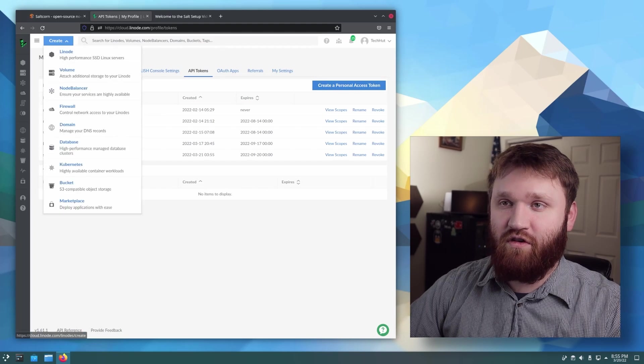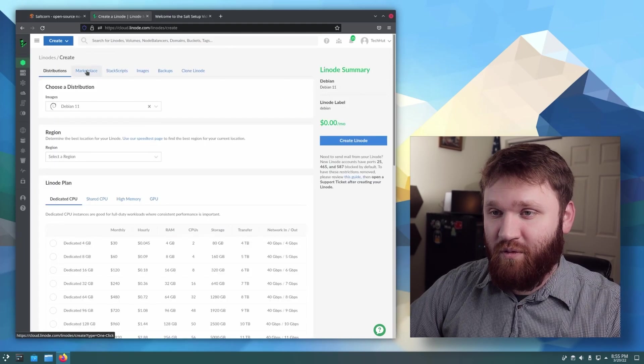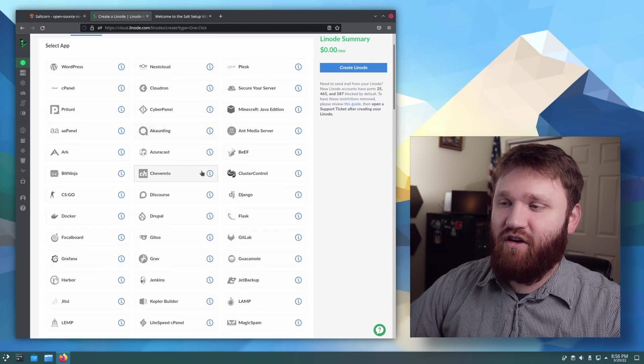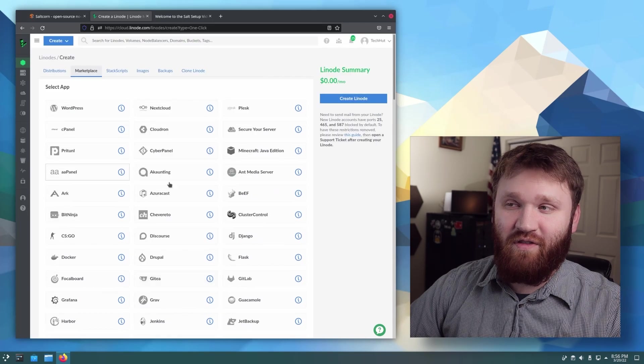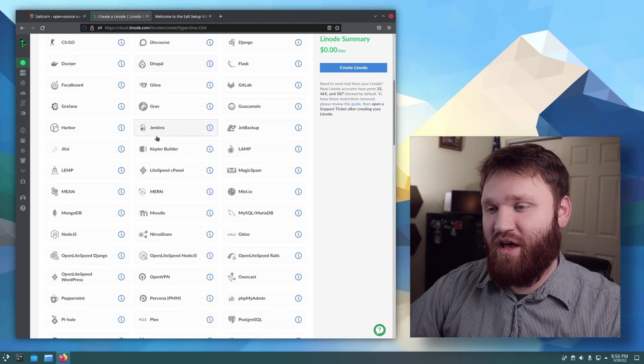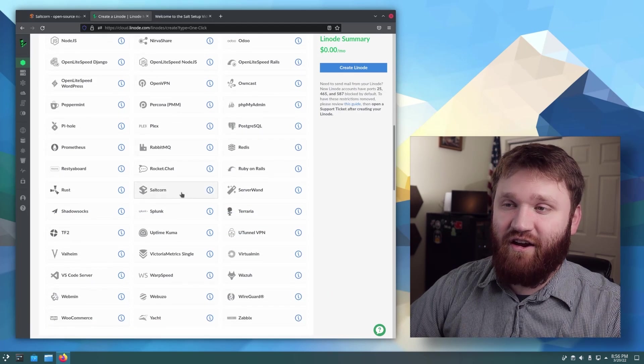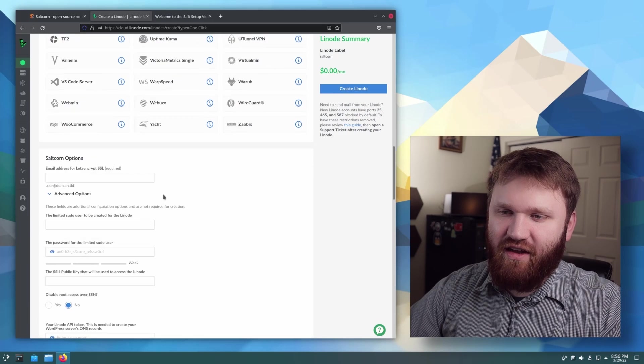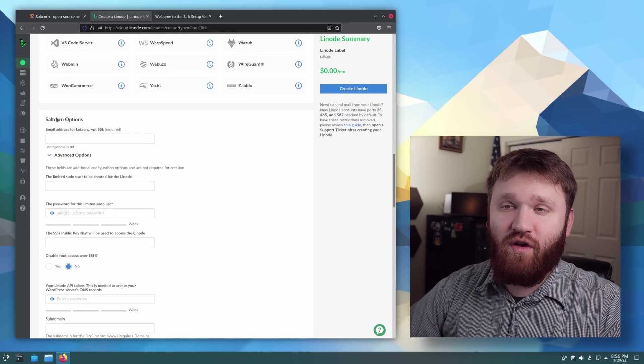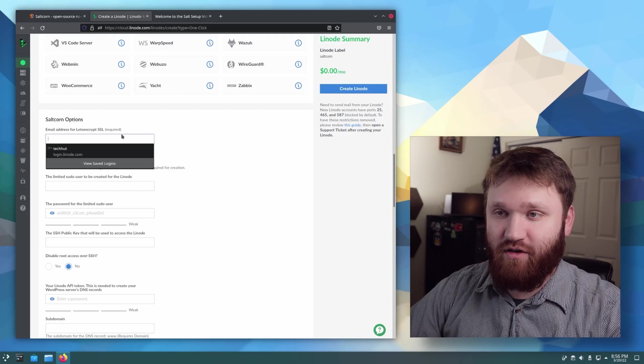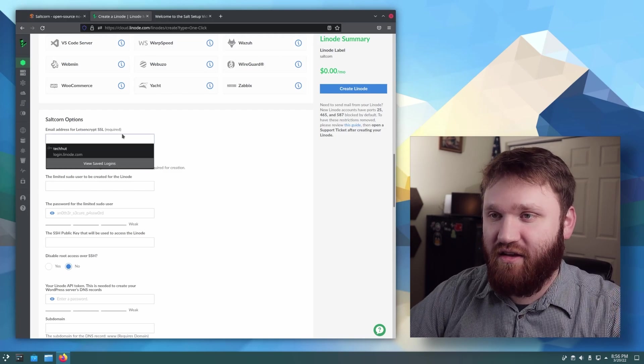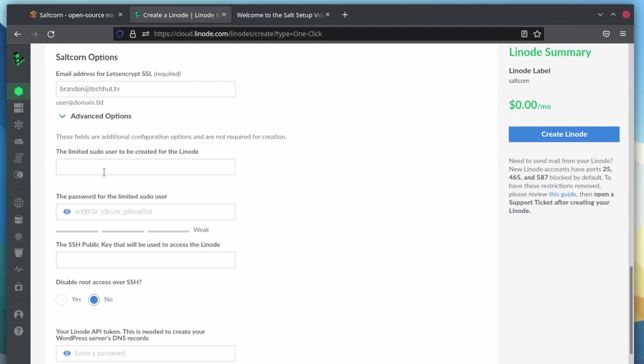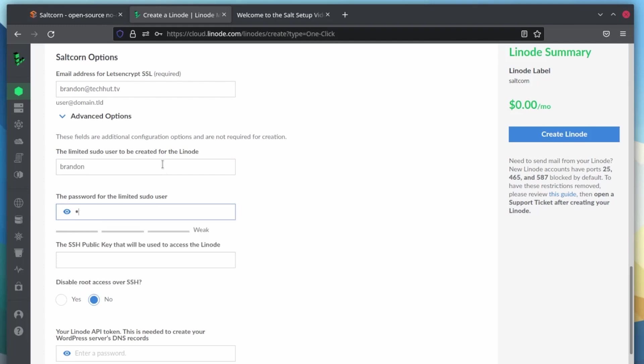So I'm just going to go to create Linode and I'm going to go over to the marketplace and here we can scroll down. You can see all the other things that you can easily set up here as well. But for this video, we're going to be focusing on this guy right here, SaltCorn. So give that a click and we could go ahead and scroll down here. We're going to want to give it an email address so it can actually set up Let's Encrypt so we have an SSL certificate. So for this, I'm just going to use my business email. We could go down, create a limited sudo user, which is always a good thing to do. And it's cool that this helps you do this automatically and give it a password. Make it a little stronger there.